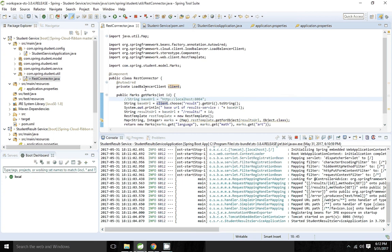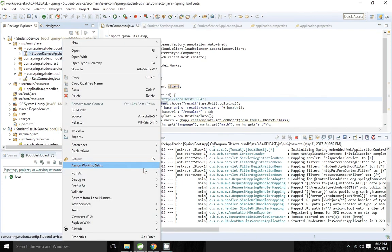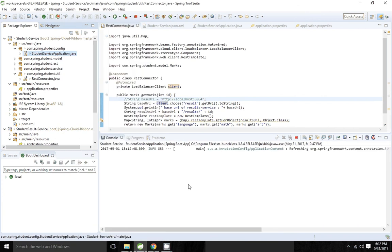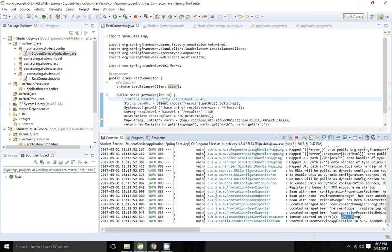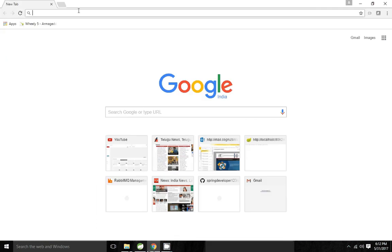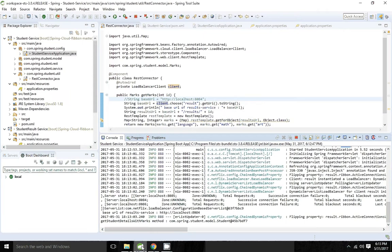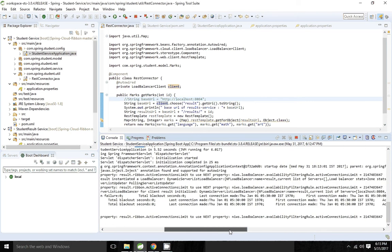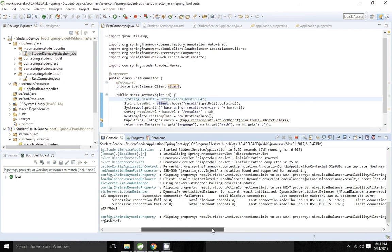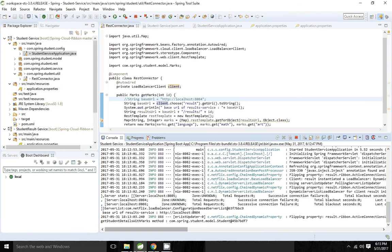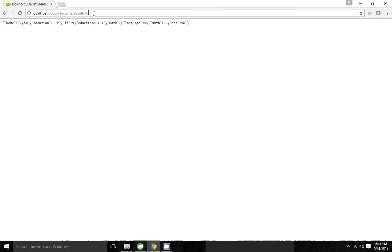Instead of hard coding we are getting the URL from the LoadBalancerClient. Now I am going to start my application. My application started on port 8082. Going to the browser, I got the results. We can see it will display the list of servers — it's showing the list of servers which are running on 8084, 8085, and 8086, and it gives all the statistics: how many requests are successful, and all those things.